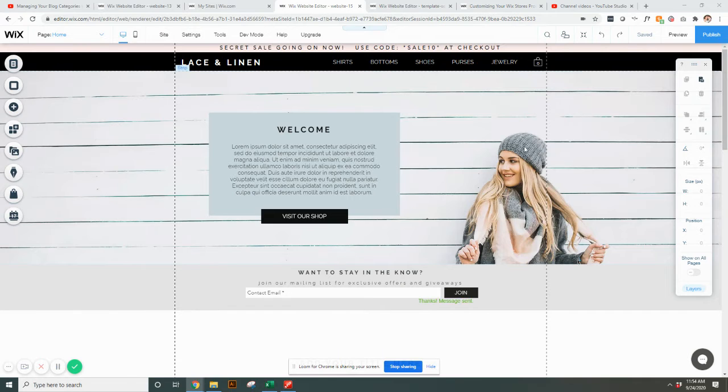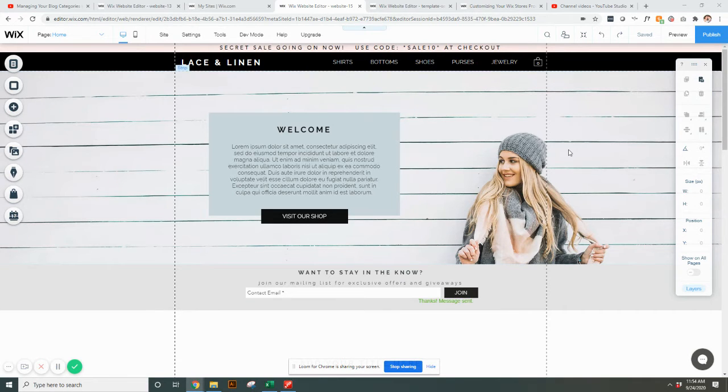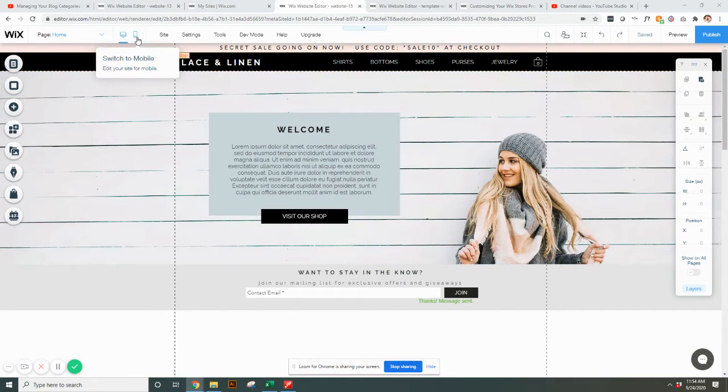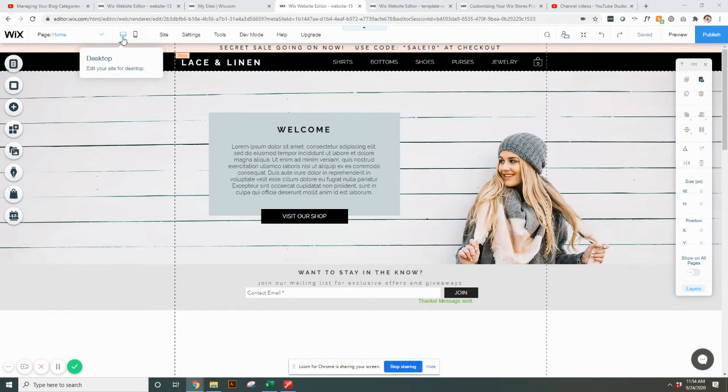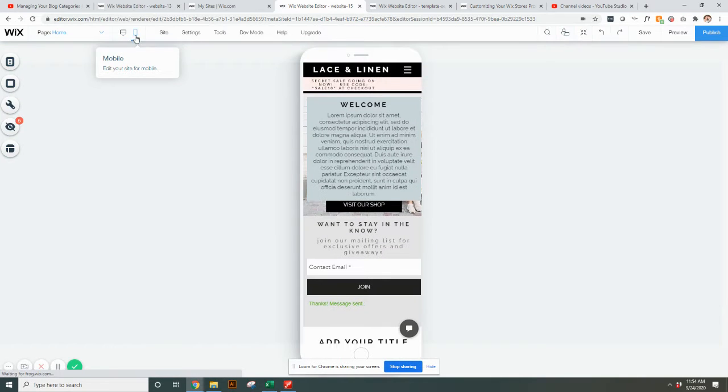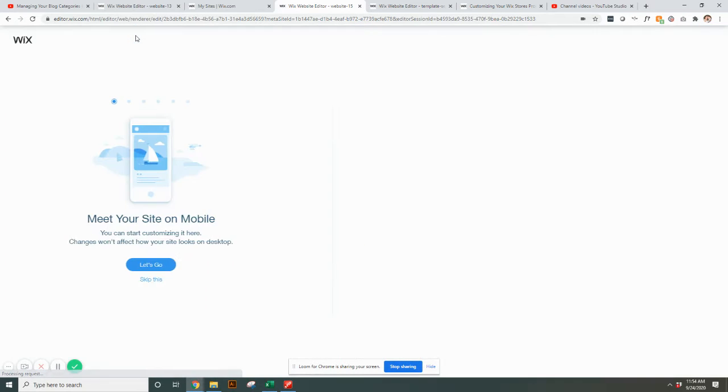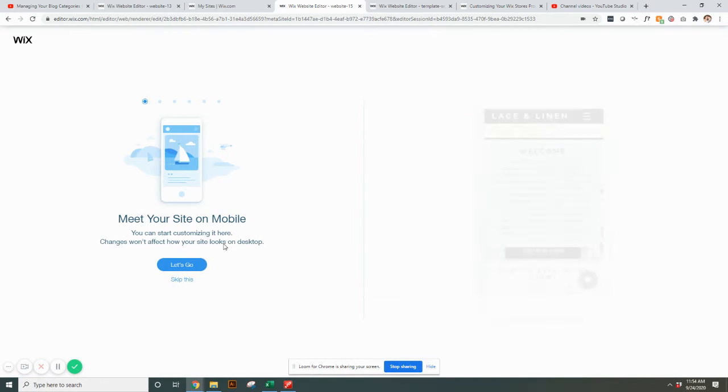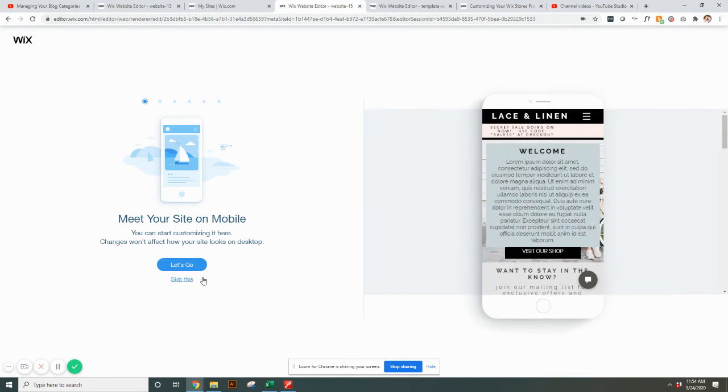To get to the mobile editing, when you're in the Wix editor, up in the top left hand corner there's a desktop icon and a mobile icon. You can just click the little phone button and it's going to flip you to the mobile version.